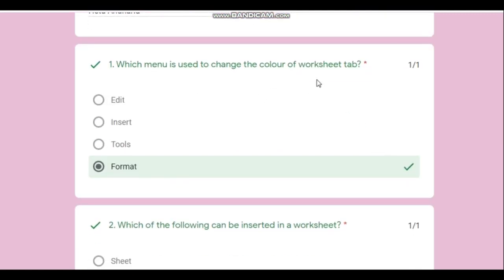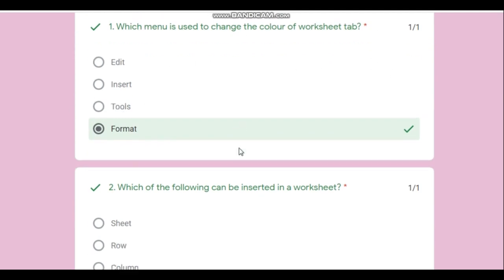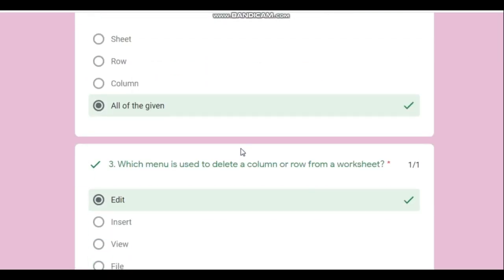If I have made a mistake anywhere, it will display in red with a cross. If the answer is correct, it will be displayed in green.